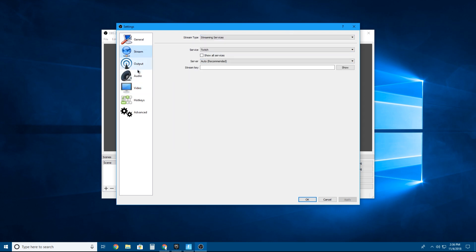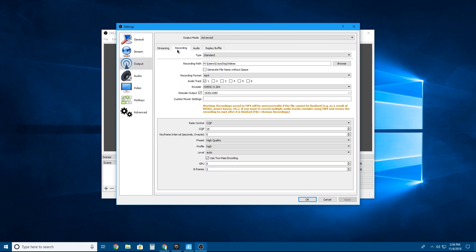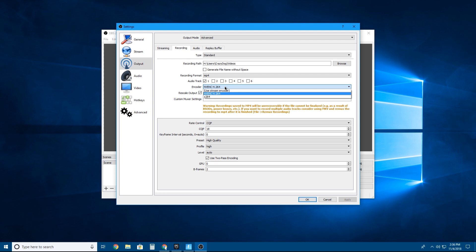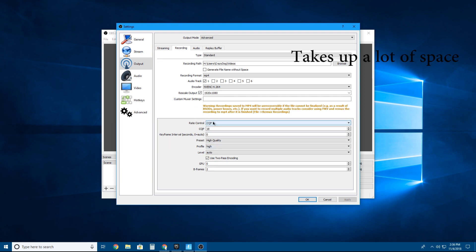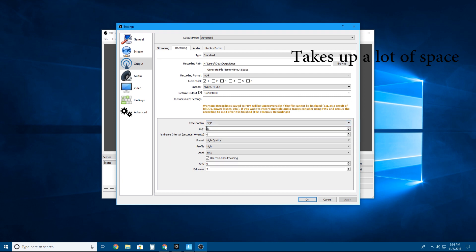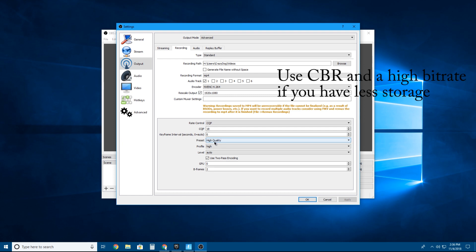Let's go to Output and then Recording. I have it saved in a folder and I use my graphics card as an encoder because my CPU isn't that powerful. CQP has really good quality — it's better than regular CBR — and I have it set on 18, high quality.